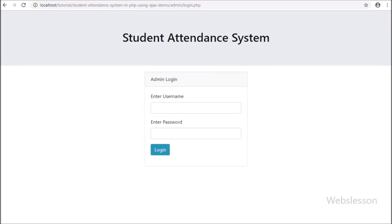Hello friends, from this video tutorial we are going to learn how we can make a student attendance management system in PHP using AJAX.